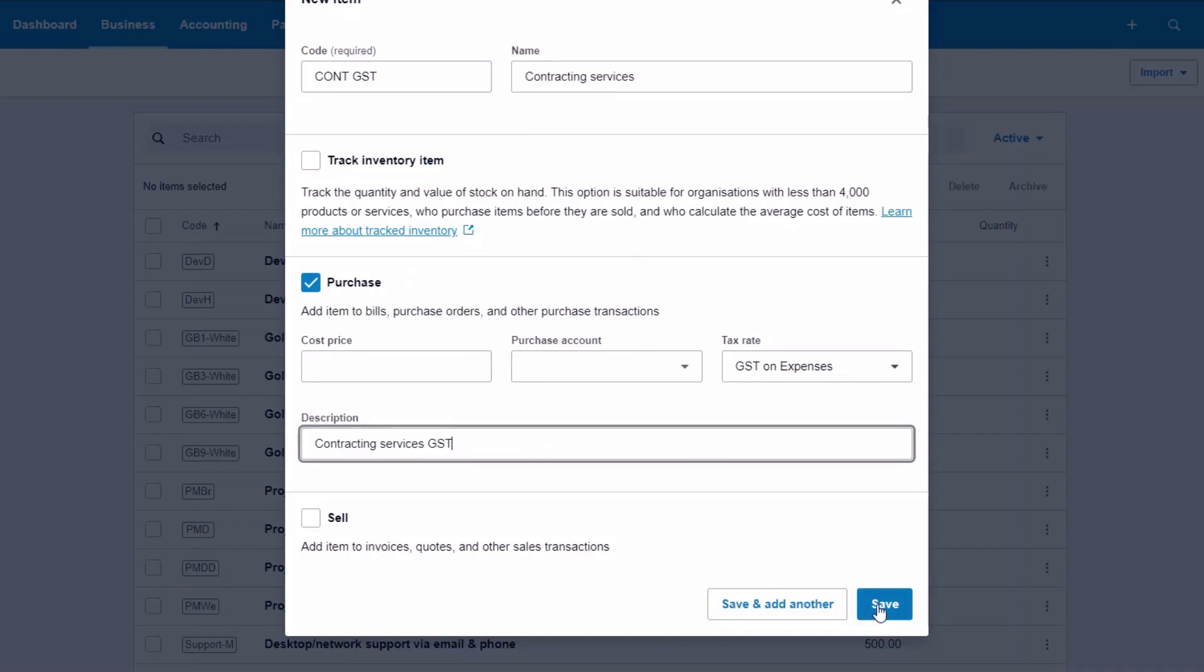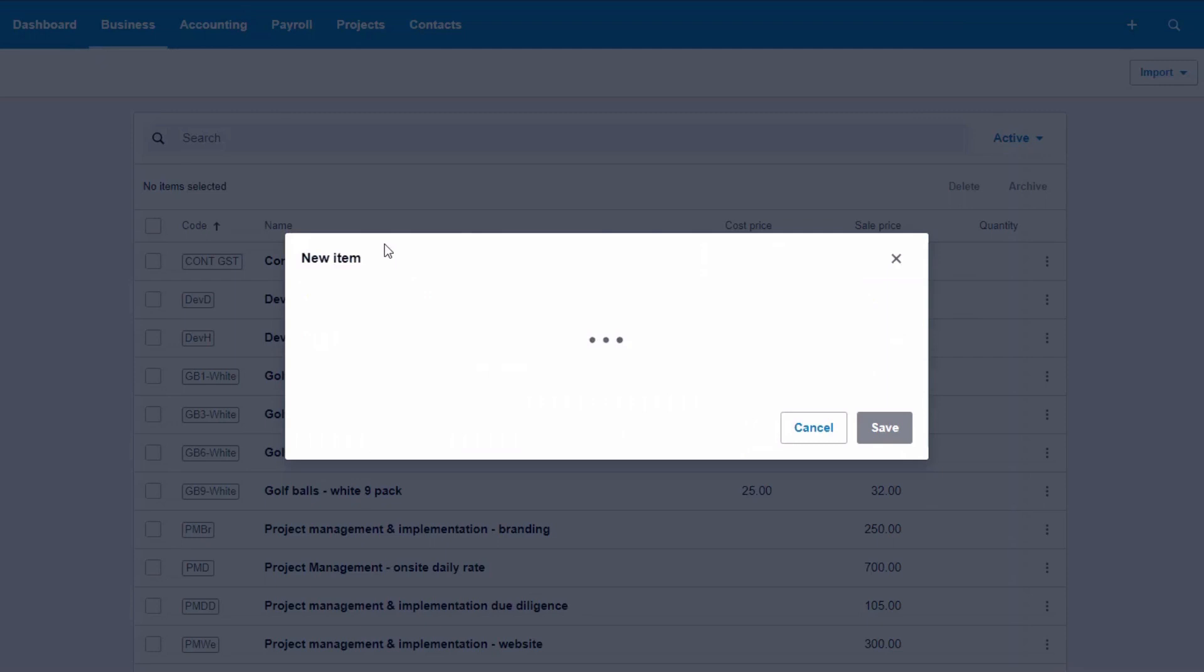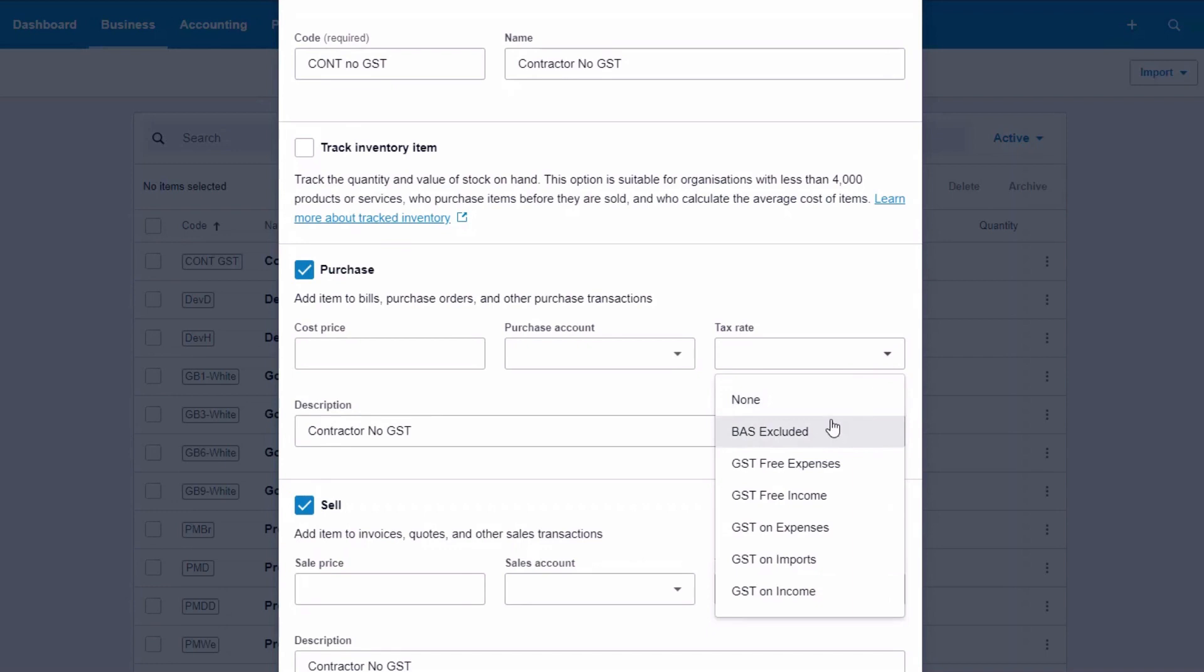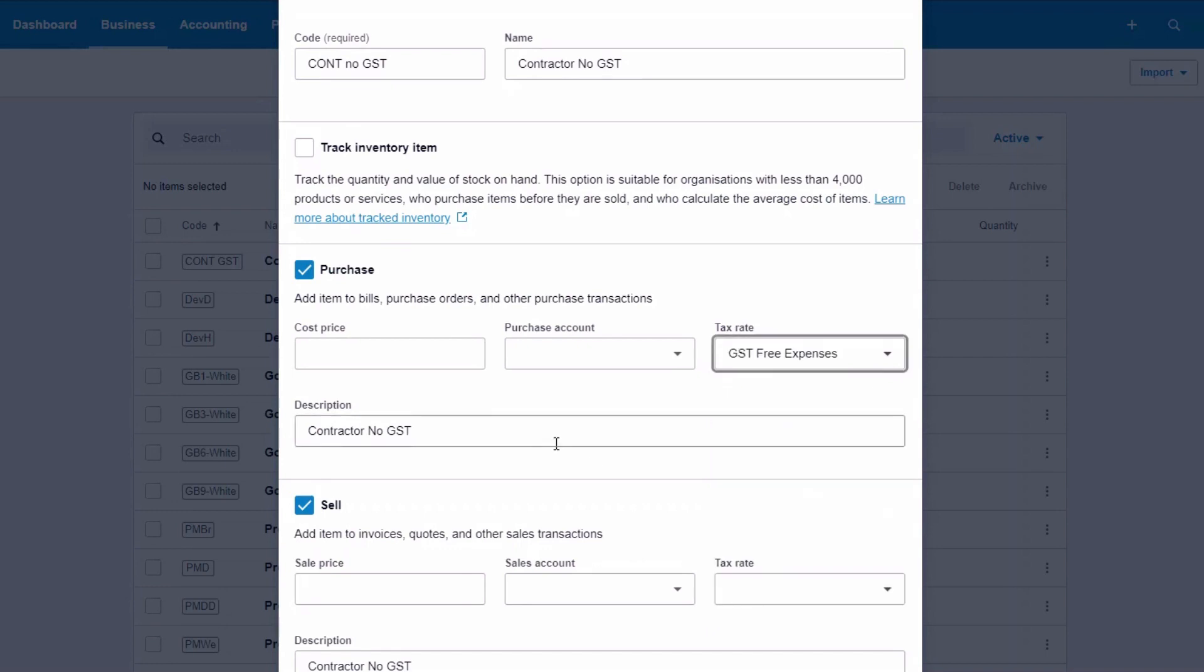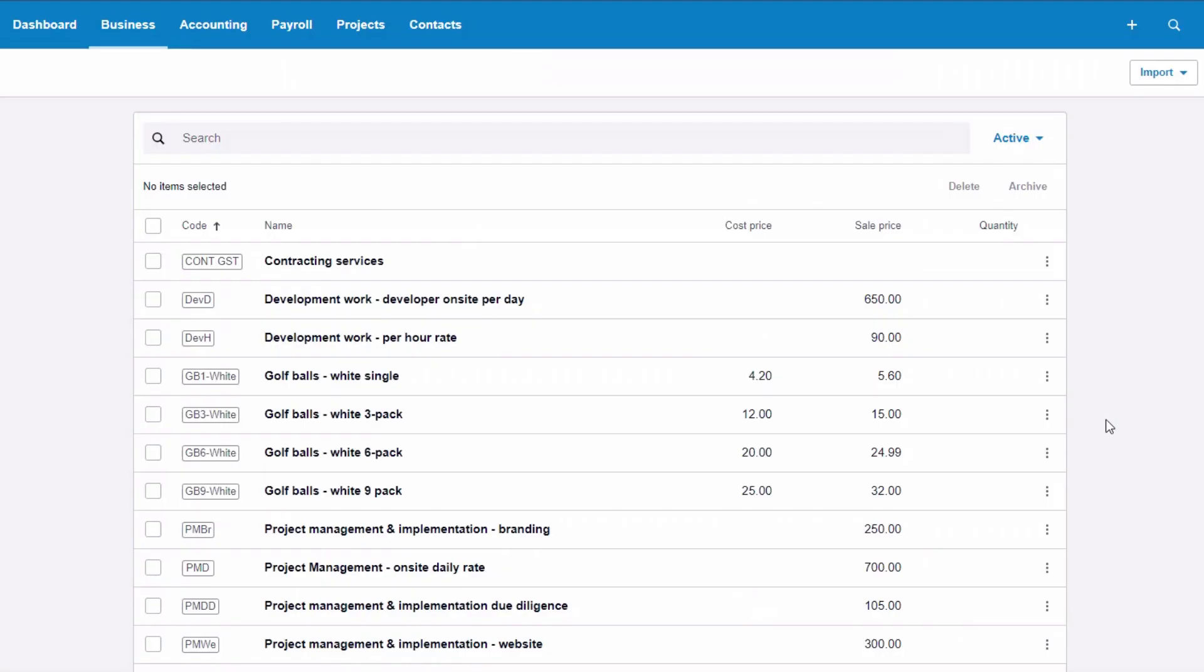So I'll make a separate one, a new item and it's going to be contractor, no GST. And again, I'm going to grab GST free expenses. It's a purchase. We don't sell it and I'm going to save it.